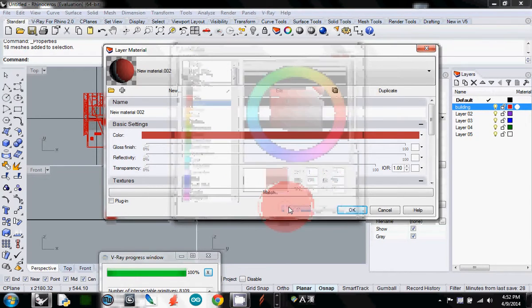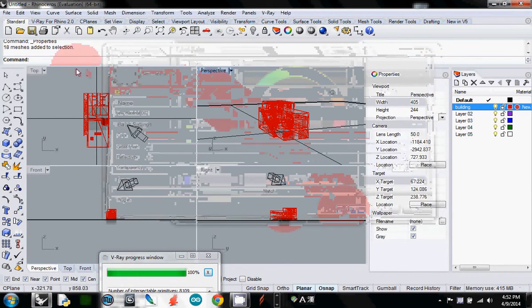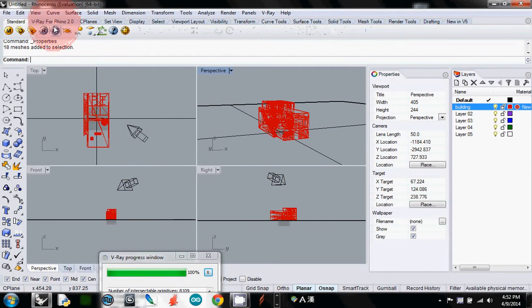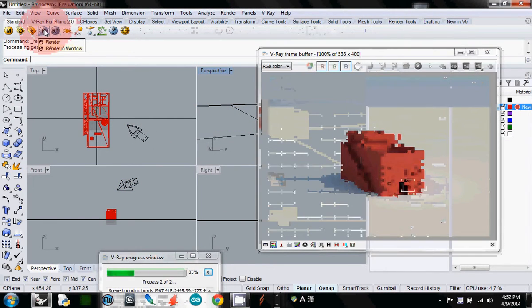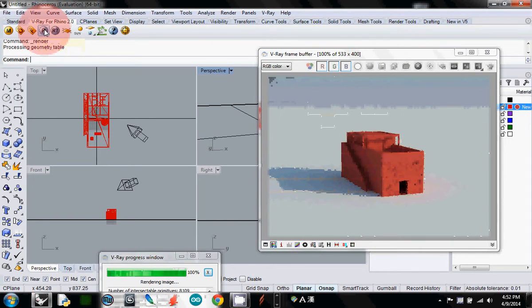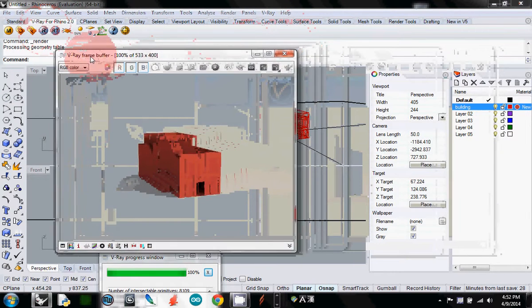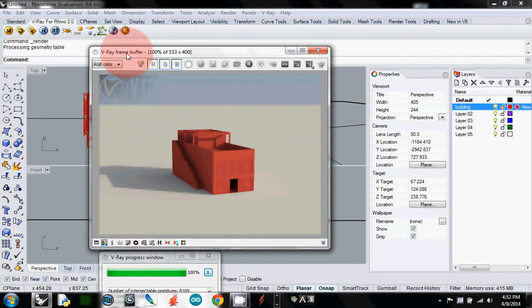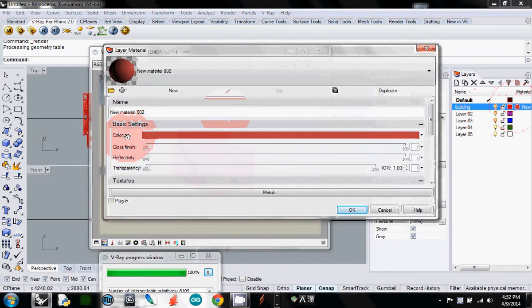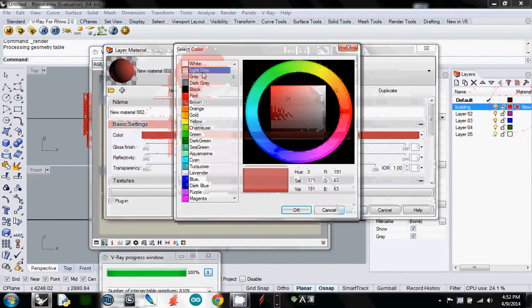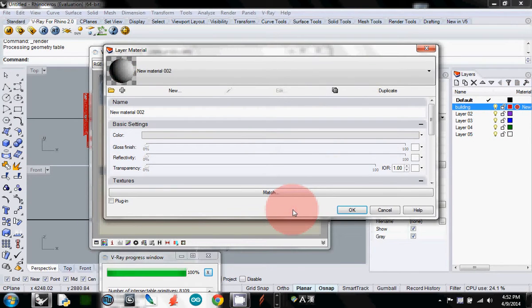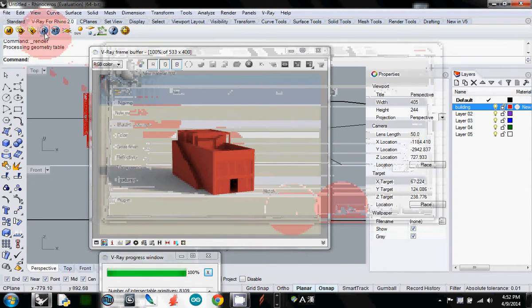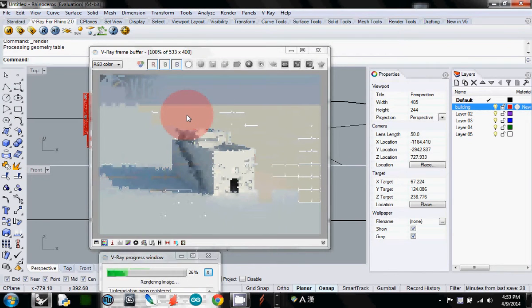If I render now, you see everything is brown. So you don't need to touch geometry at all, just control the color by layer. Now I take it back to light gray, and if I render, it comes back to light gray.